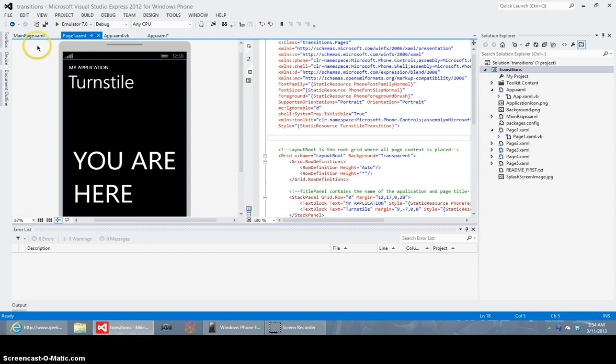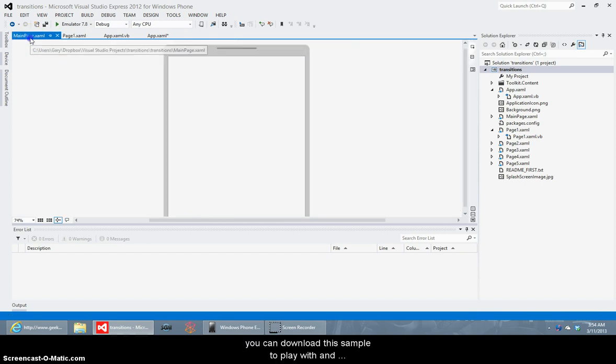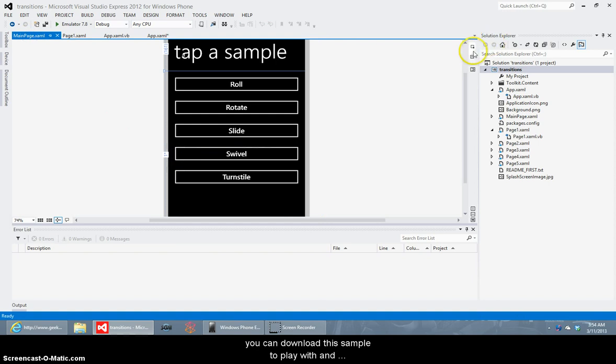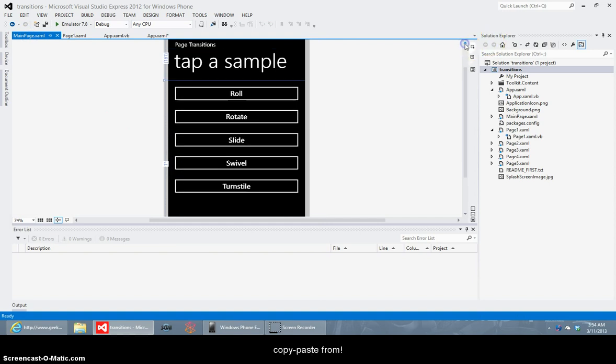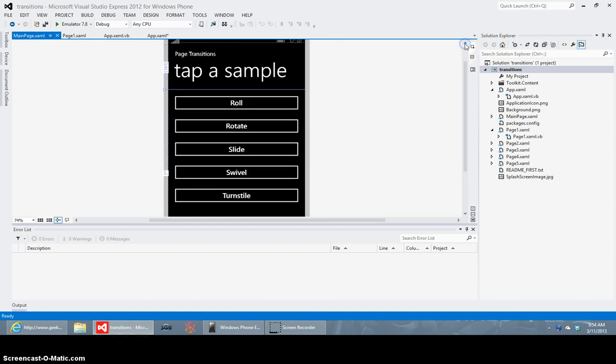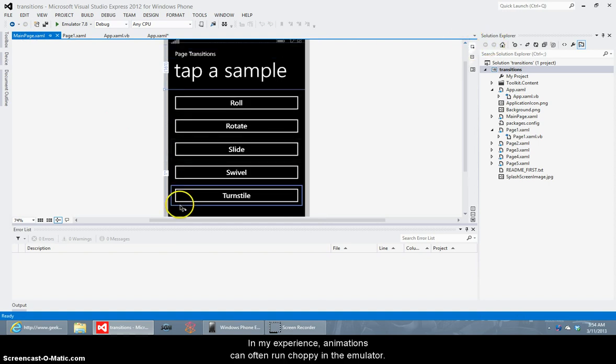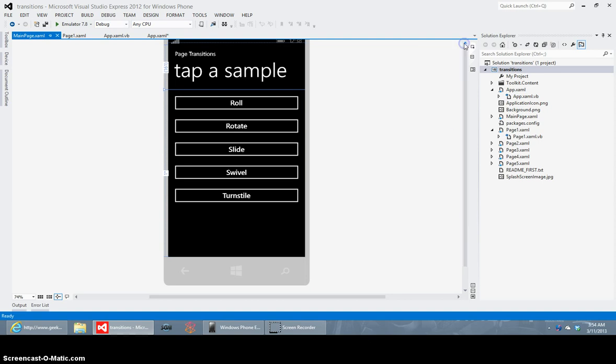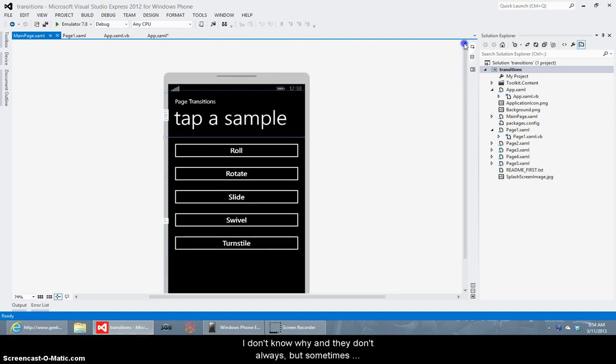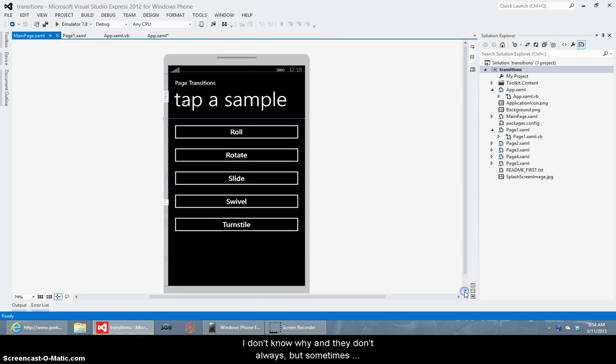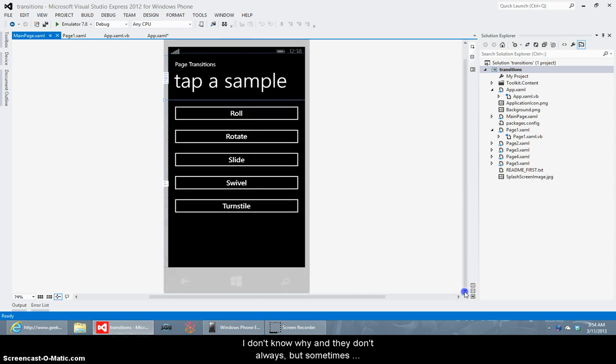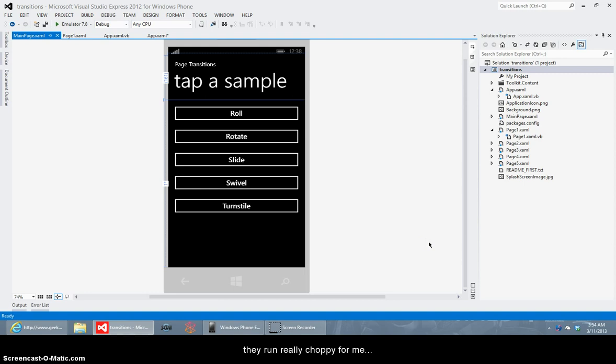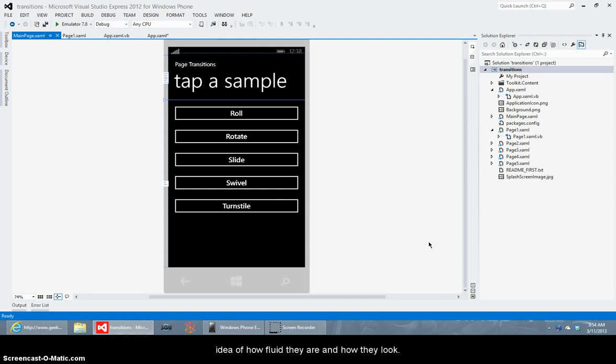And that's it you can download this sample app that I've made just take notice in my experience animations run kind of choppy in the emulator. I don't know why but and not always but sometimes for some reason they just run really choppy for me in my machine and I have a reasonably beefy machine so I think testing them on a device is much smarter it'll give you a better idea of how fluid they are and exactly how they look.